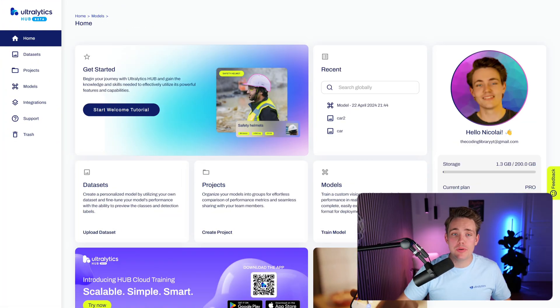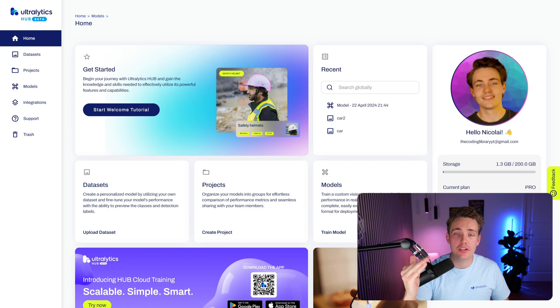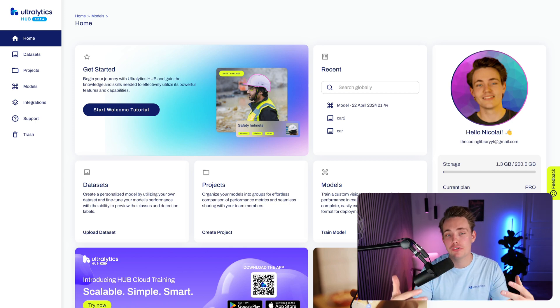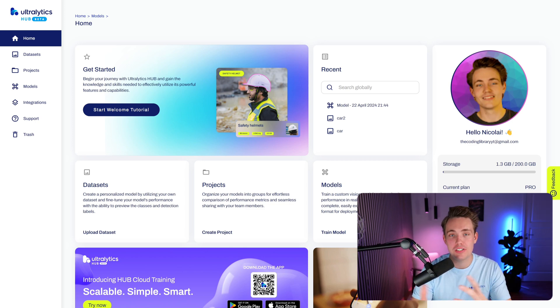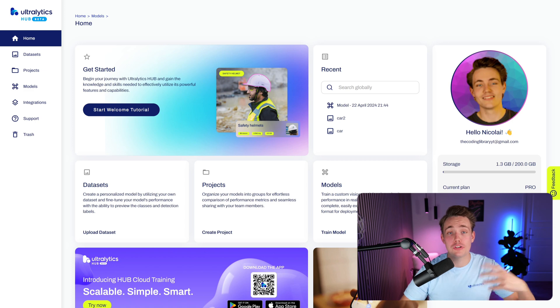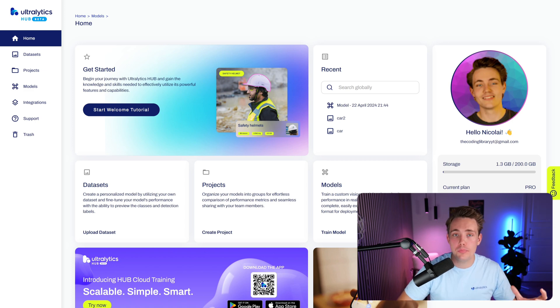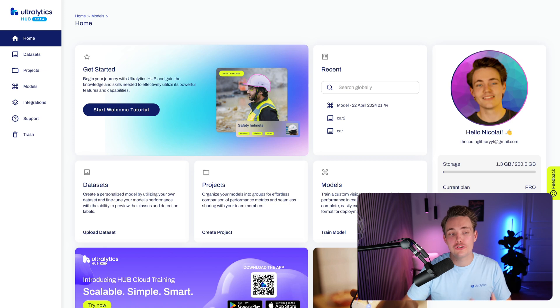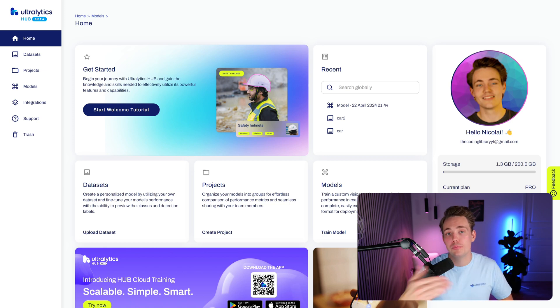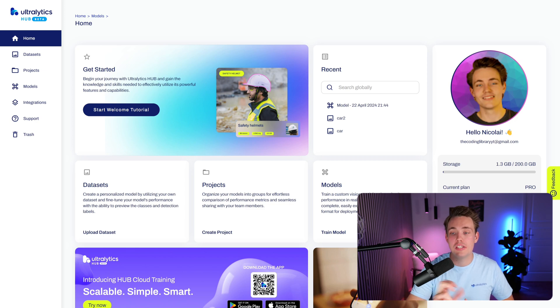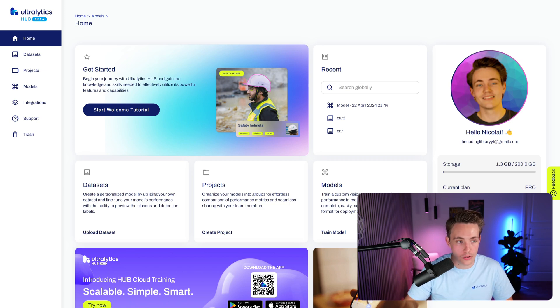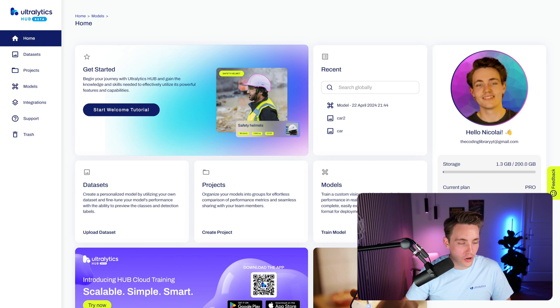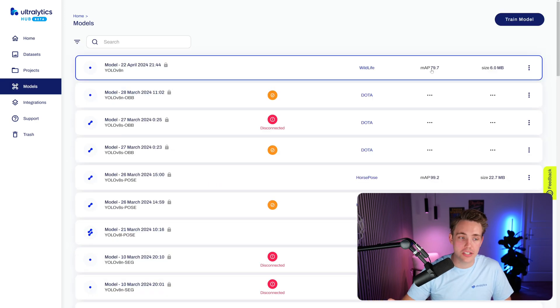We already have a bunch of videos covering the Hub. So both how we can connect the dataset, how we can integrate it with Roboflow, train different types of models, use the cloud training feature, but also go in and connect your own Google Colab notebook or bring your own agent to train your models in here. You can train a bunch of different models. We have different integrations. You can choose which of the YOLO models we want to use, different variations and so on. So we have a bunch of datasets, different projects and also models. I've already gone in and done that, so you can check those videos out.